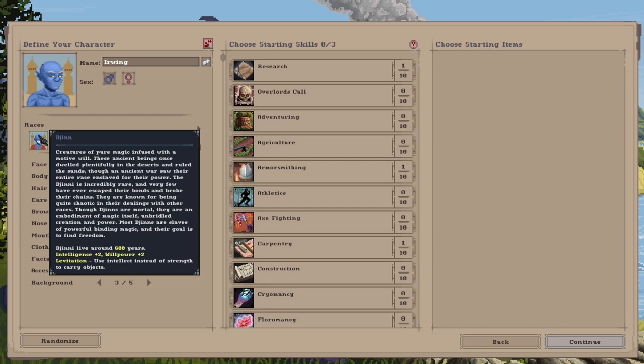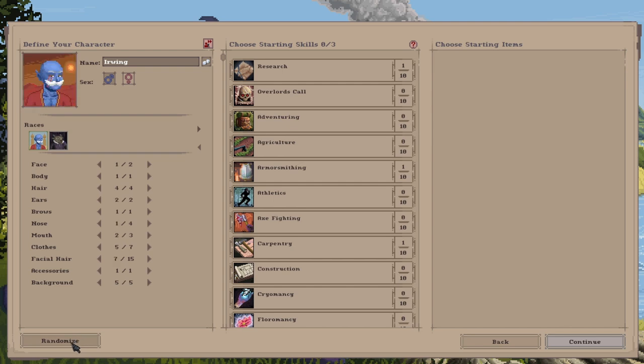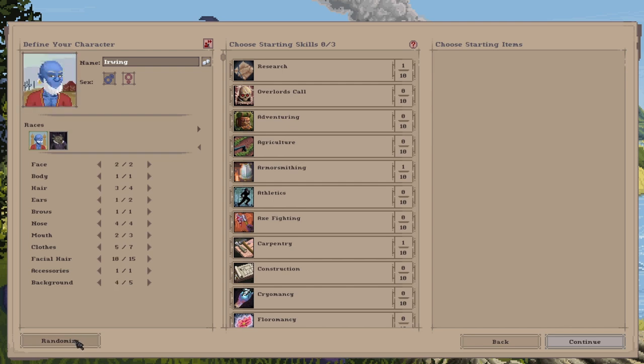These live for a very long time. The Djinni live for around 600 years. They have very high magic power. They also have very high willpower, so their magic defense is quite high as well. And they also come with levitation. So they use intellect instead of strength to carry objects. The higher your intellect, the more things you can carry. And we've got a few different portraits, all looking portraits on the Djinni.